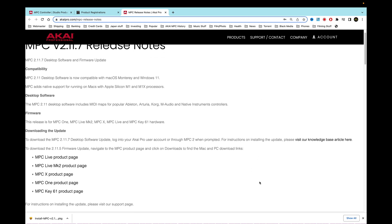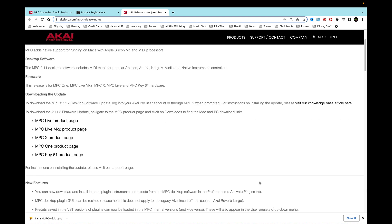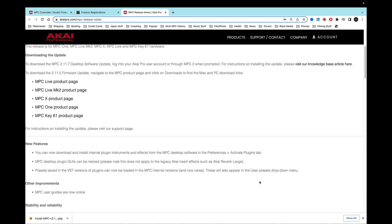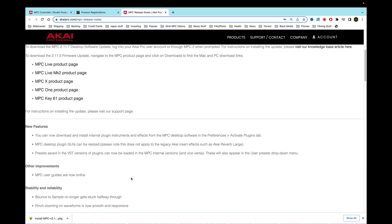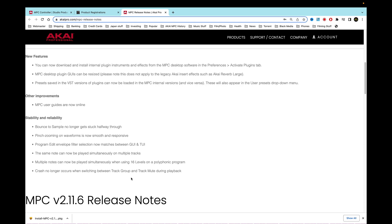It's going to update for all five of their products that are the currently latest ones since 2017. And the latest features are this right here: you can now download and install internal plugins, instruments, and effects from the MPC desktop software in the preferences active plugins tab. They already said that already, and this stuff has already been said too as well.